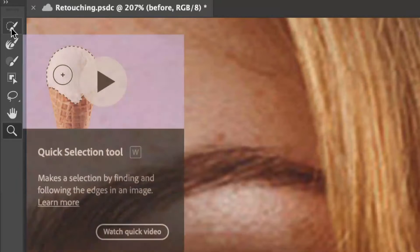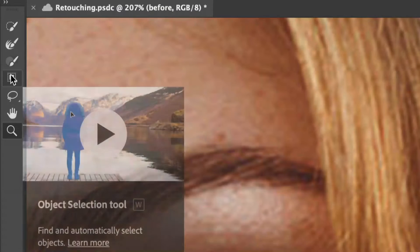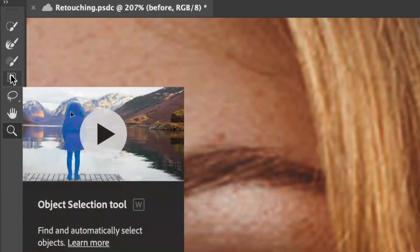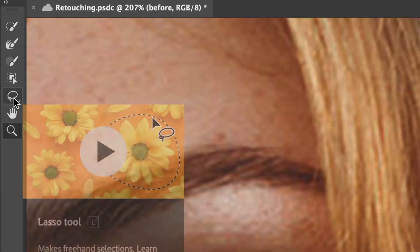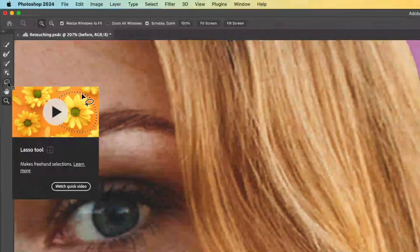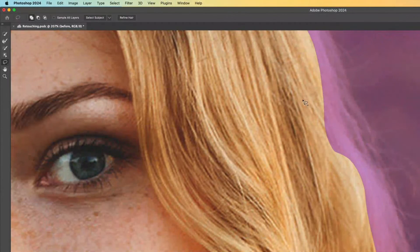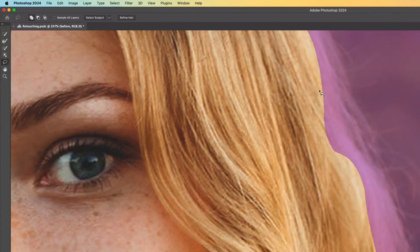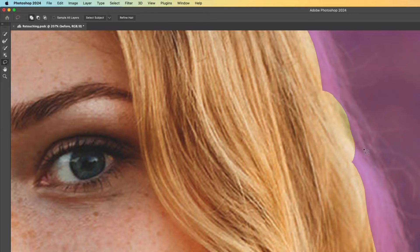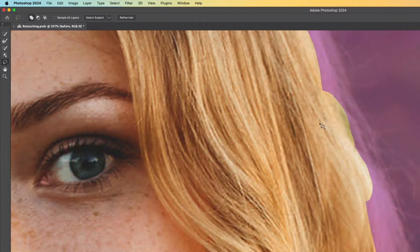Some of them we already know, like the quick selection tool or the object selection tool or the lasso tool, and these can add or subtract to those selections. If I use the lasso selection tool, notice that it's already in plus mode and I can keep adding to these.